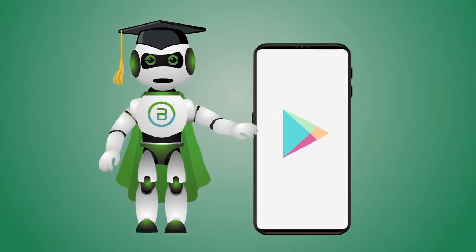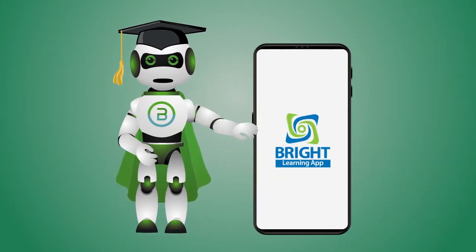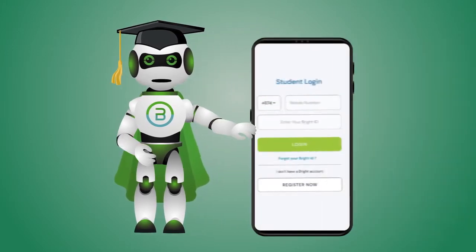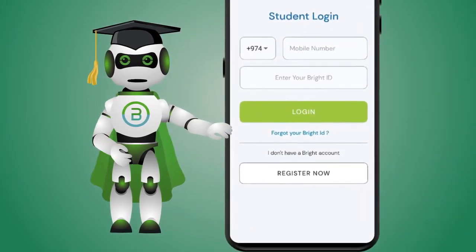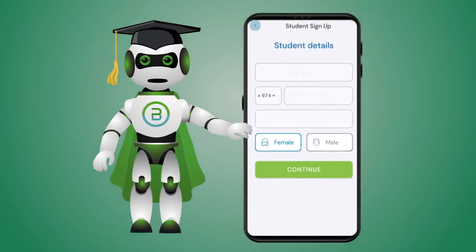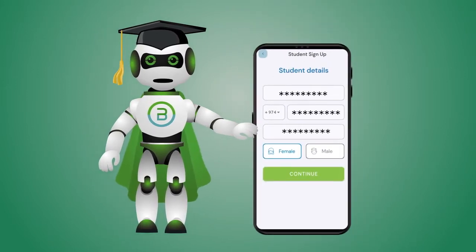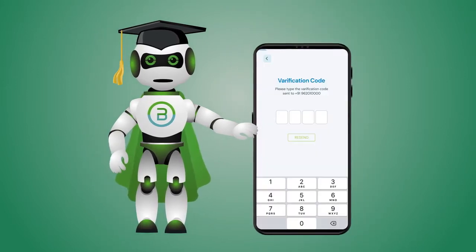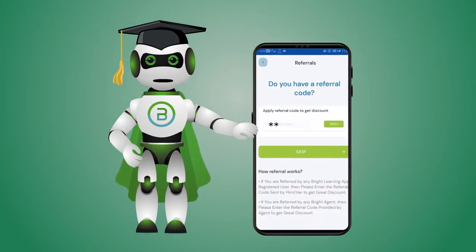Download from Play Store, then open the Bright Learning App and click Register and add your details. Enter OTP and continue.